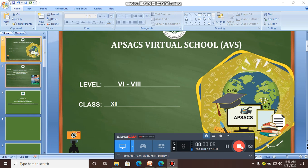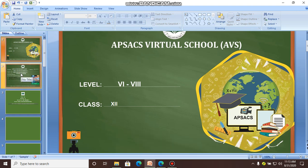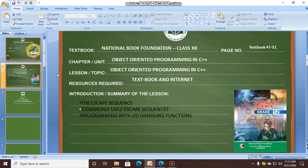Bismillahirrahmanirrahim, Assalamu Alaikum students. Here I am, your computer teacher Kaikisham Fazal, and today we are going to start our new lecture — lecture number 10. The topics we will discuss are escape sequences, common used escape sequences, programming with IO handling functions, and setw.